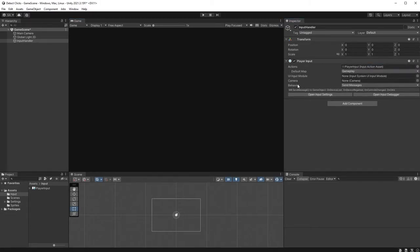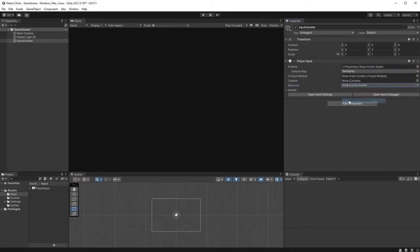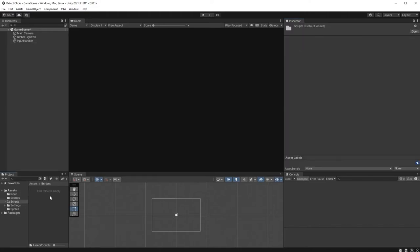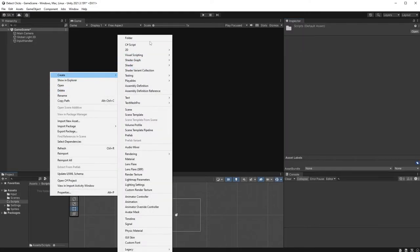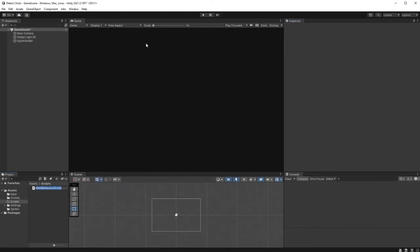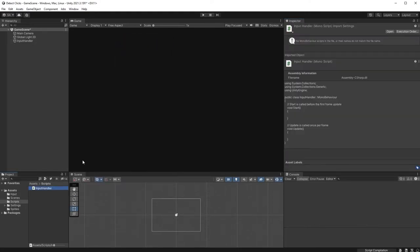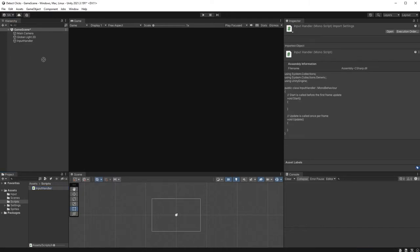Set Invoke Unity Events as its behavior and create a new script called Input Handler. Drag the script onto your Input Handler object and open up the script.